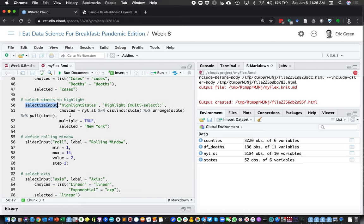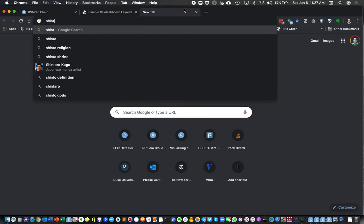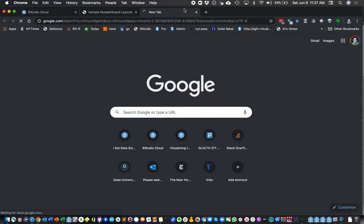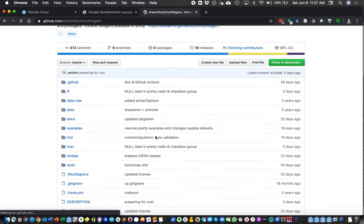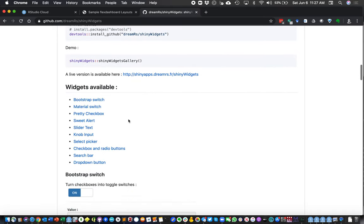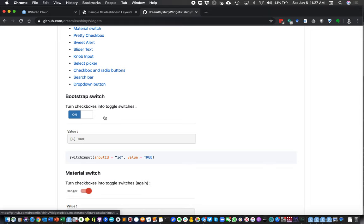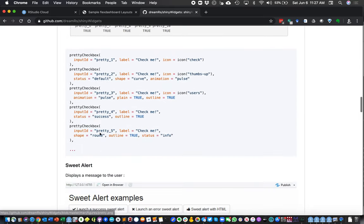Here's another selector from the shinywidgets package — a pickerInput with multiple=TRUE, which means we can make multiple state selections. This comes from the shinywidgets package, which you can install from CRAN. It adds a few more options than your standard selectors — toggle switches, icon radio buttons, knob inputs, and more.